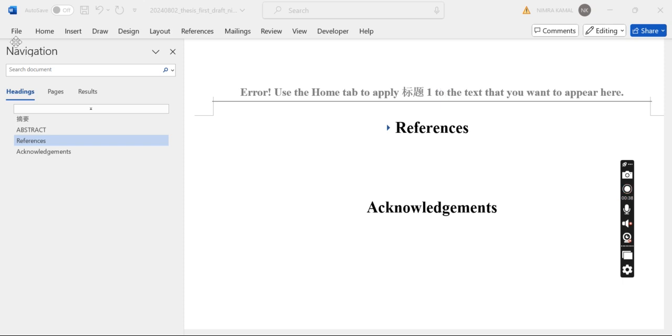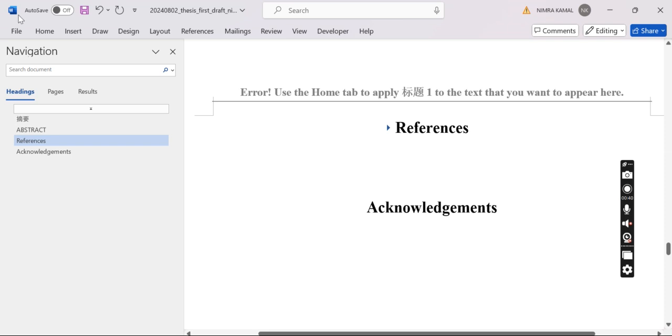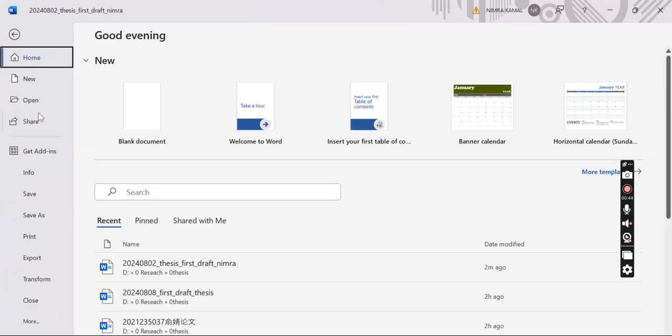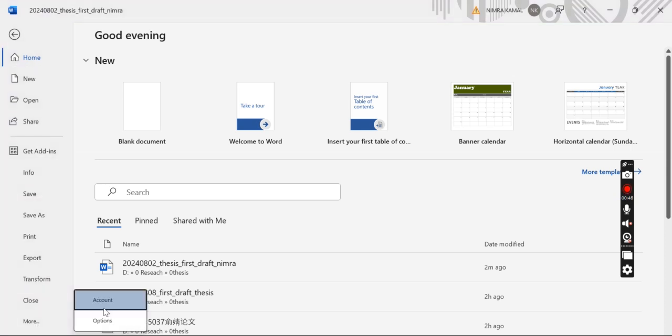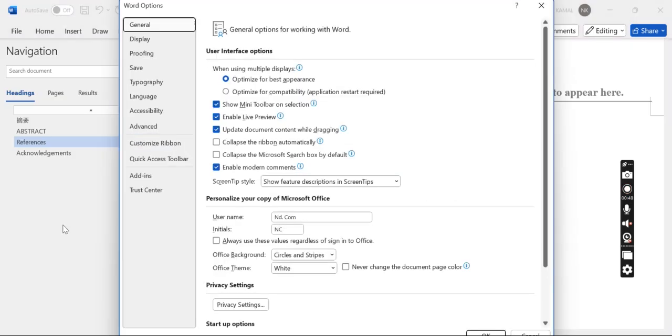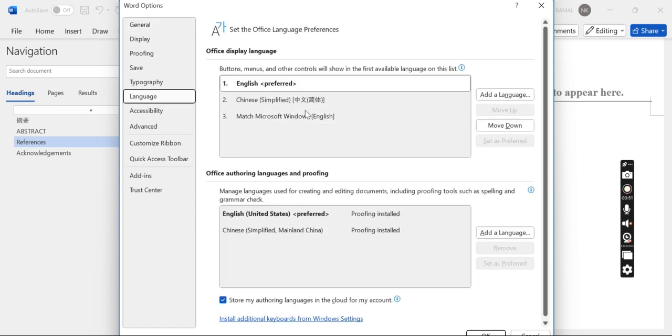The first is go to File and then go to More Options. Then choose the Language and select language as device select Simplified Chinese. Then this error will be removed.